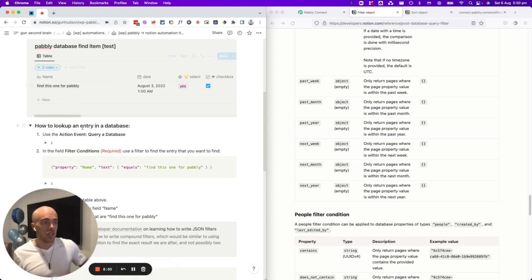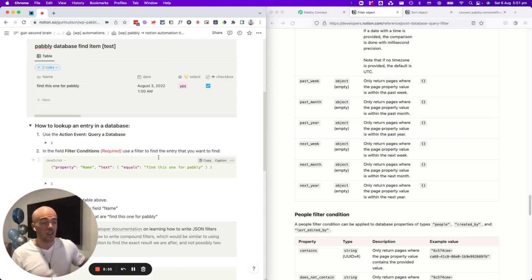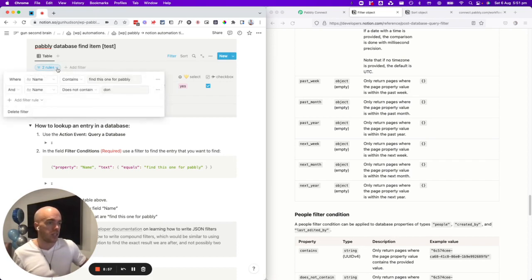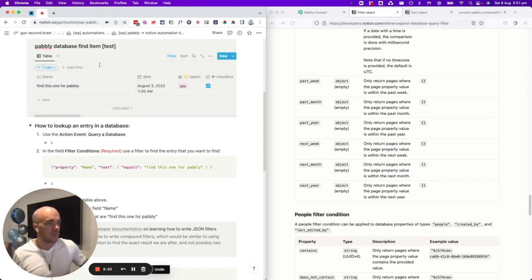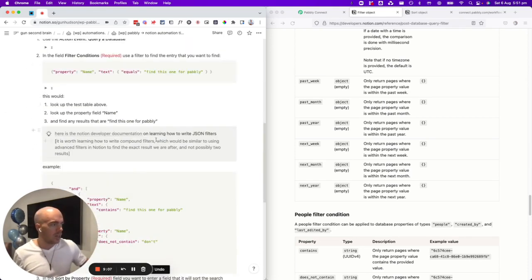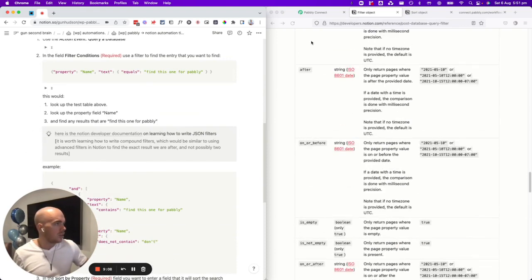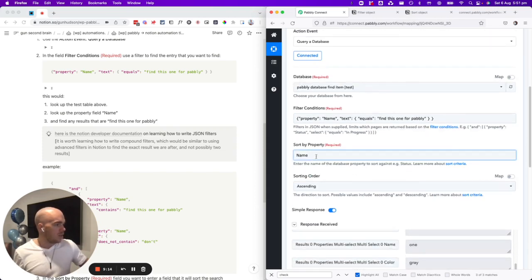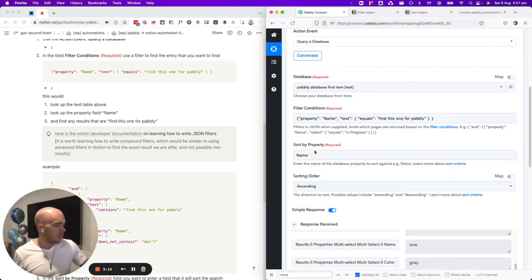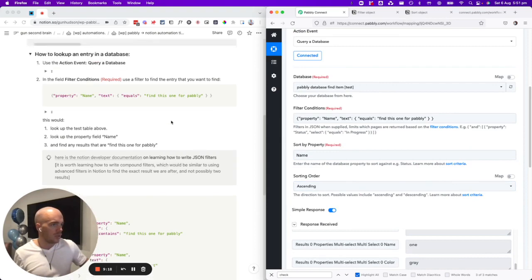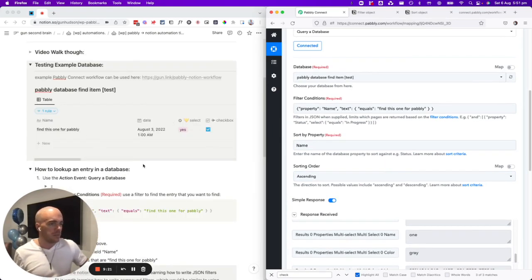That's why testing the filter in Notion first is really smart to check that your filter finds the exact one that you're after before you try to write it into a formula, because you'll find weird things like exactly what I just found there live. So that's really helpful. Once you've tested your filter, you want to basically write it into the Pabbly Connect. Property name text equals 'find this one for Pabbly'. Sort by name ascending.